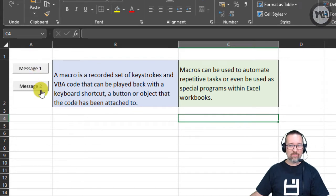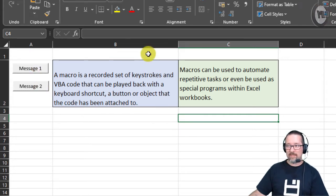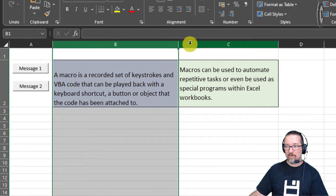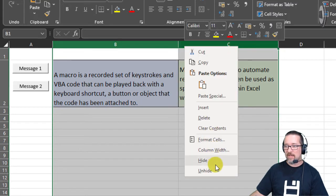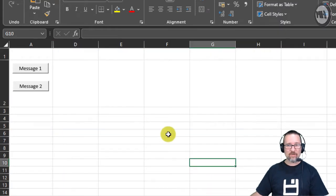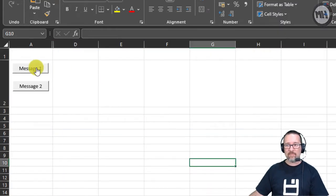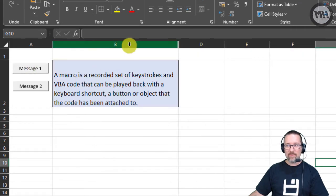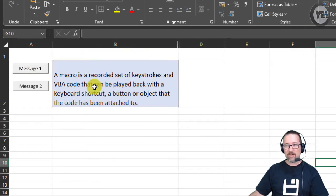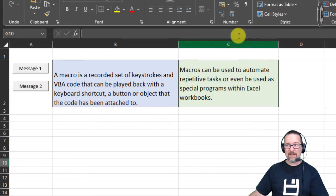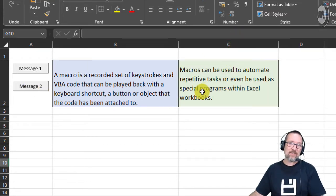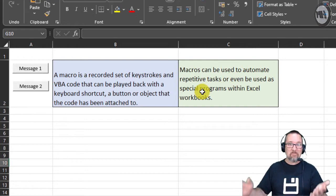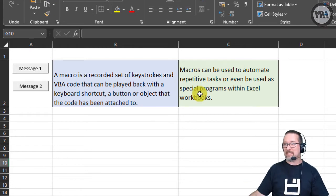they were hidden like so. And when I pressed button one, it went and unhid column B. When I pressed button two, it unhid column C. Did you notice that? I did that using macros. It was that easy, easy peasy.